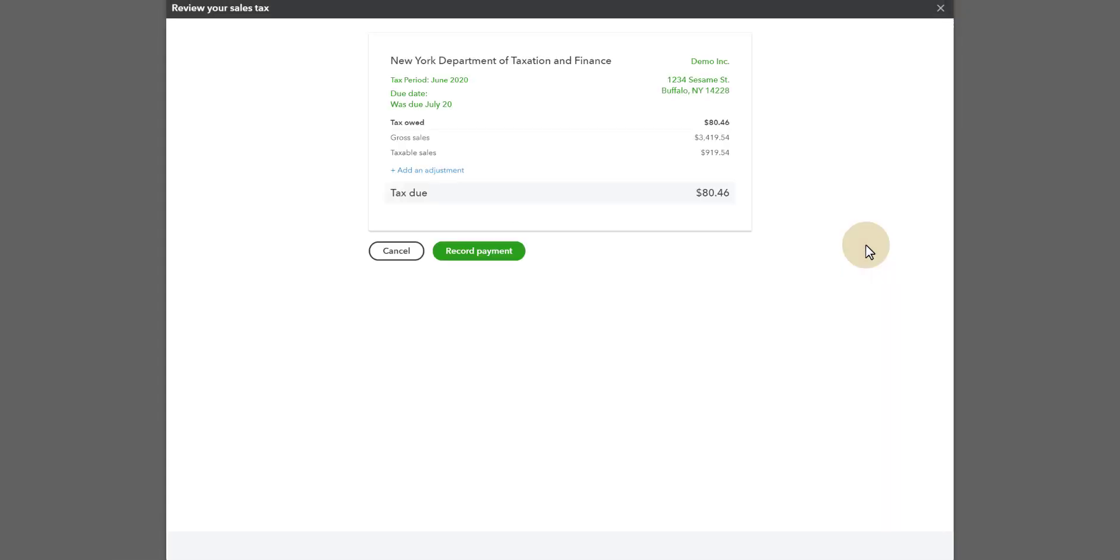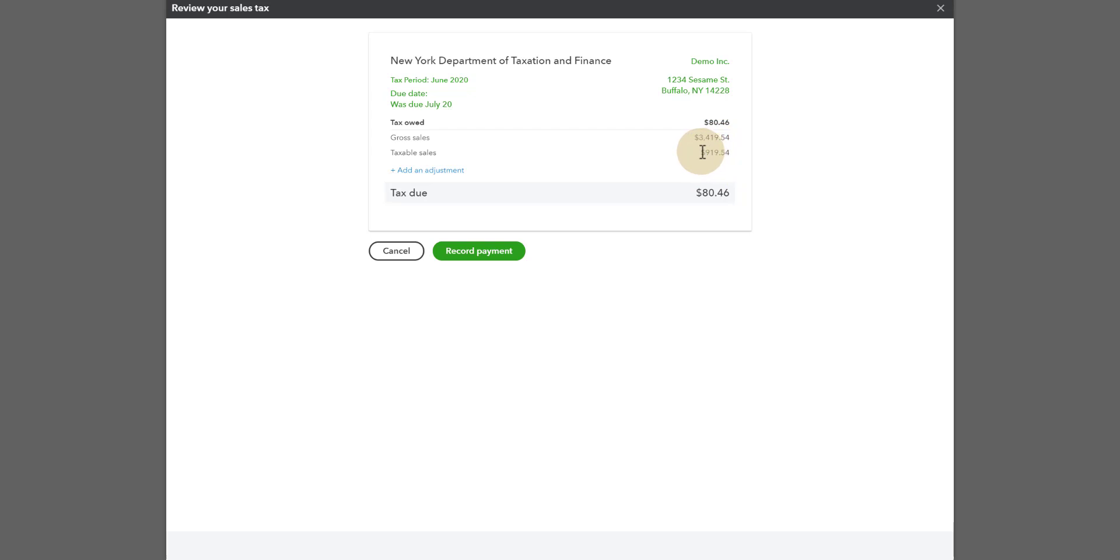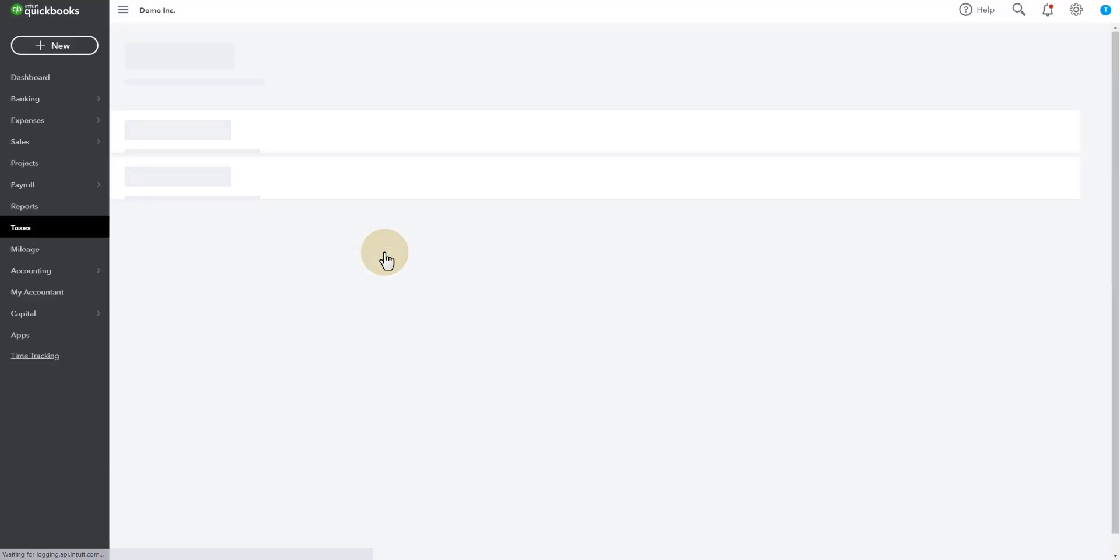But you see $80.46 of sales tax. When I click on view return, we're going to see gross sales for the period and the taxable sales. Now notice that number is $919.54. We cancel this.